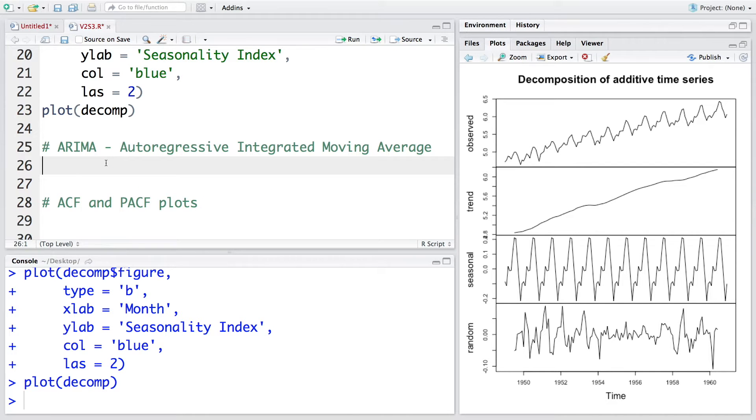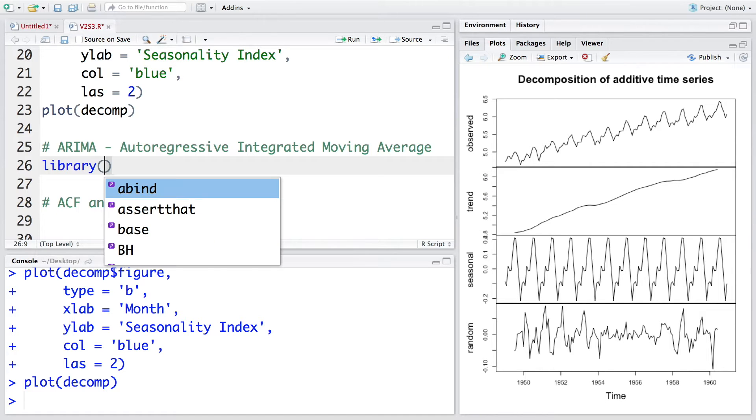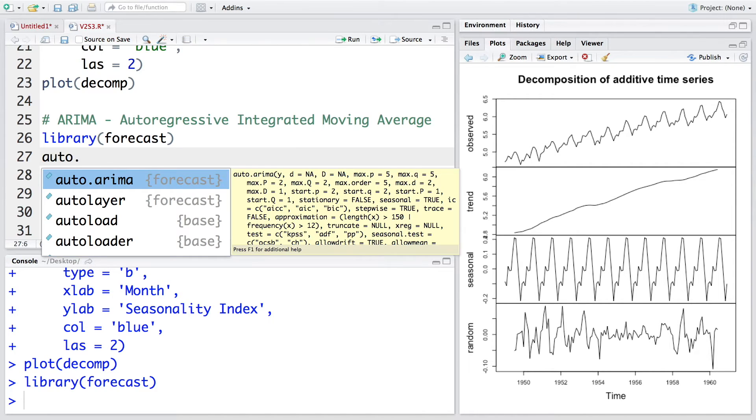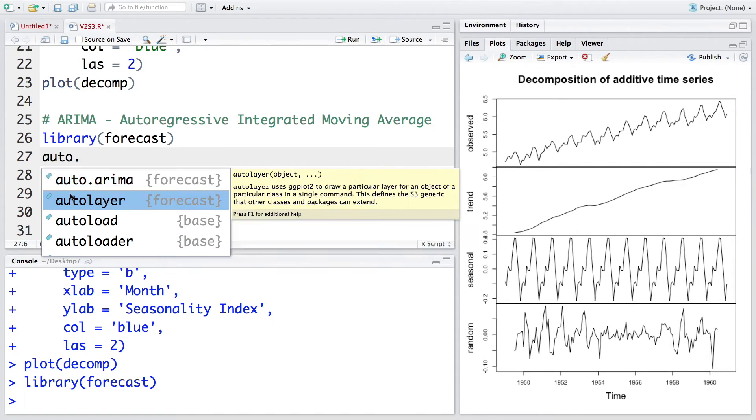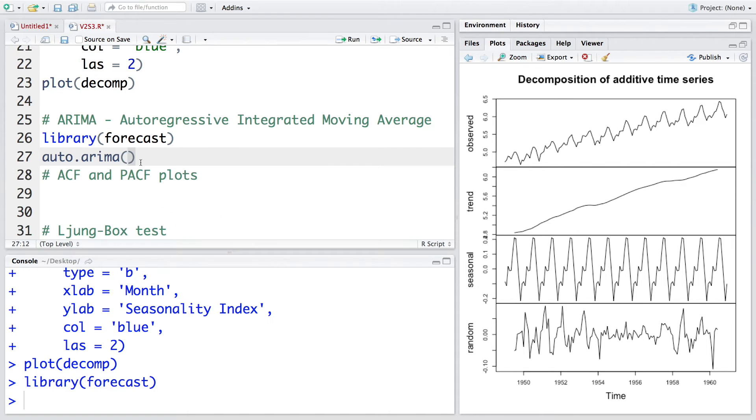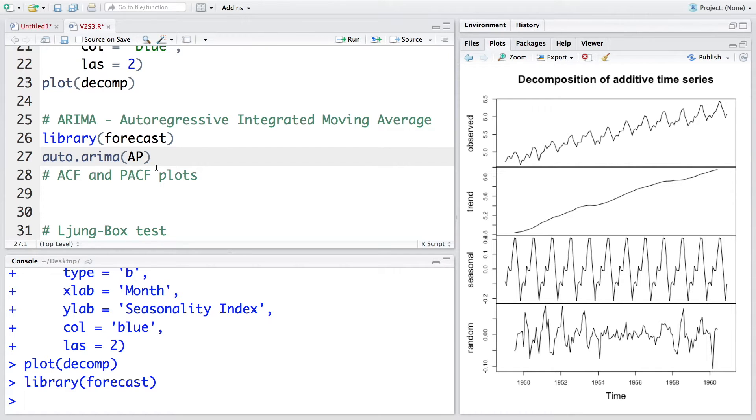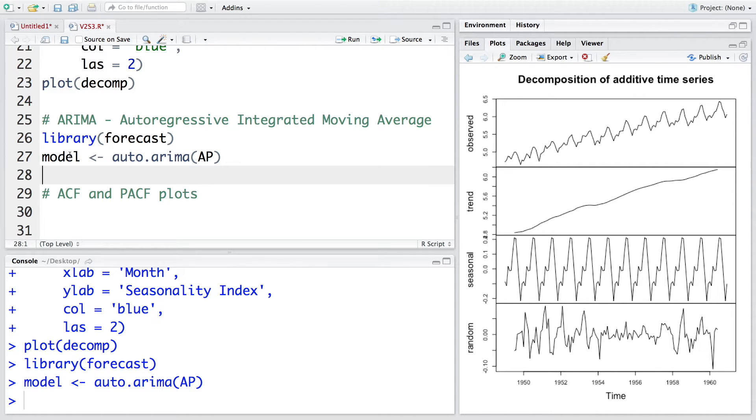For developing this time series model, we are going to make use of a package called forecast. Now to find the best ARIMA model, I am going to use a function which is auto.ARIMA. Basically what it does is it will give us the best ARIMA model based on either AIC or BIC value. So we specify that our data is AP. Remember that this is log transformed, and let's store this time series model in model.